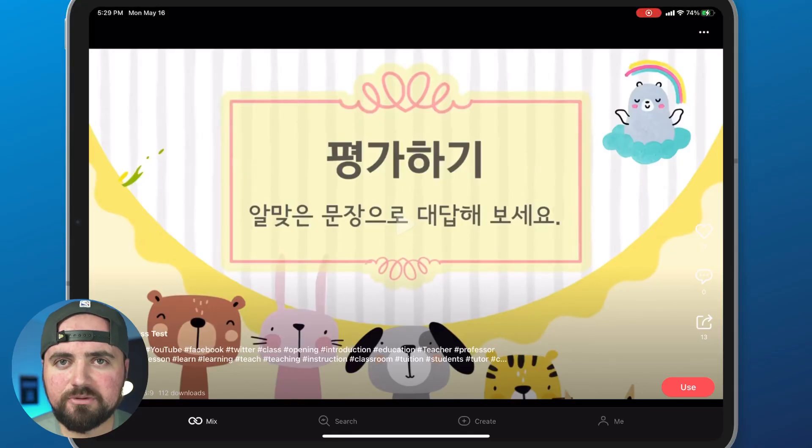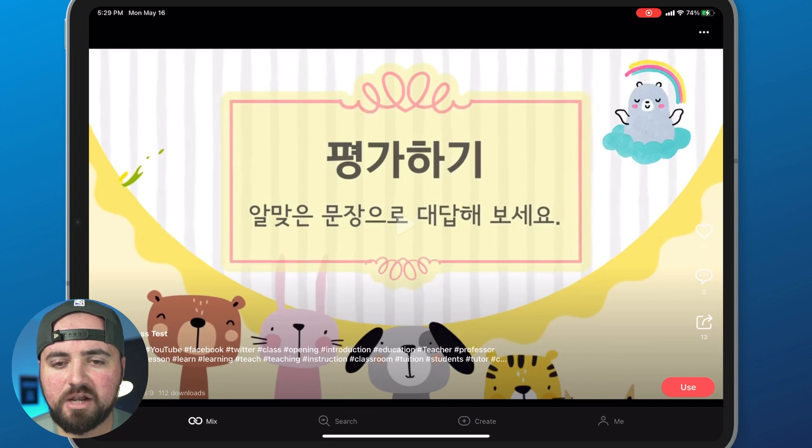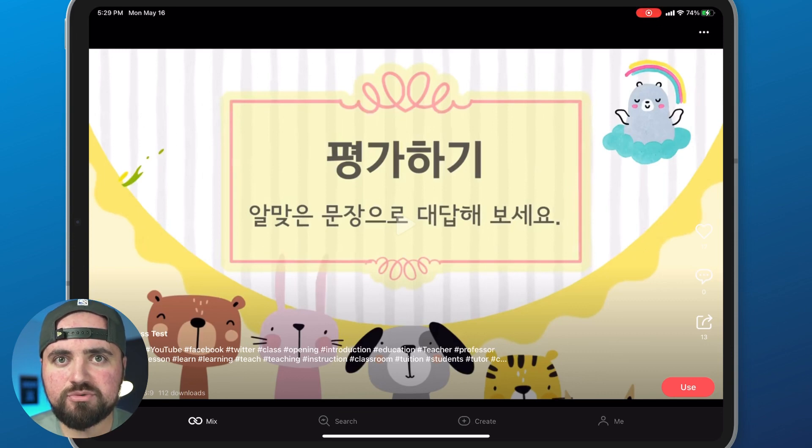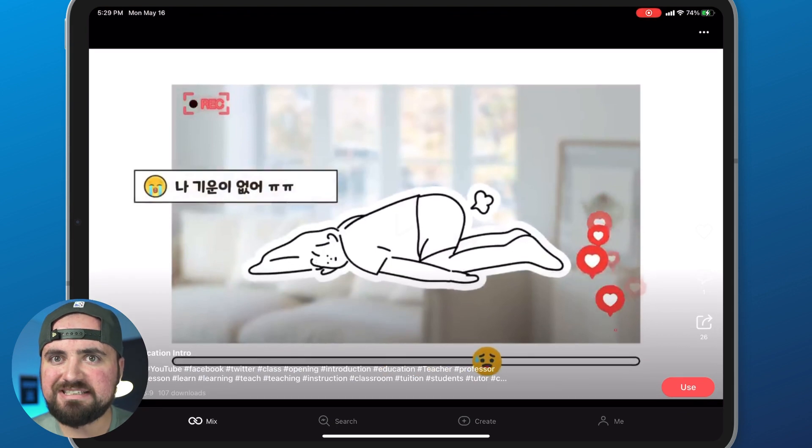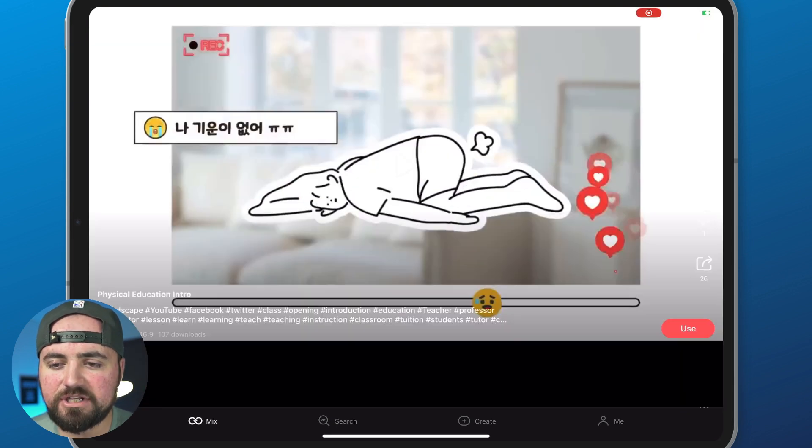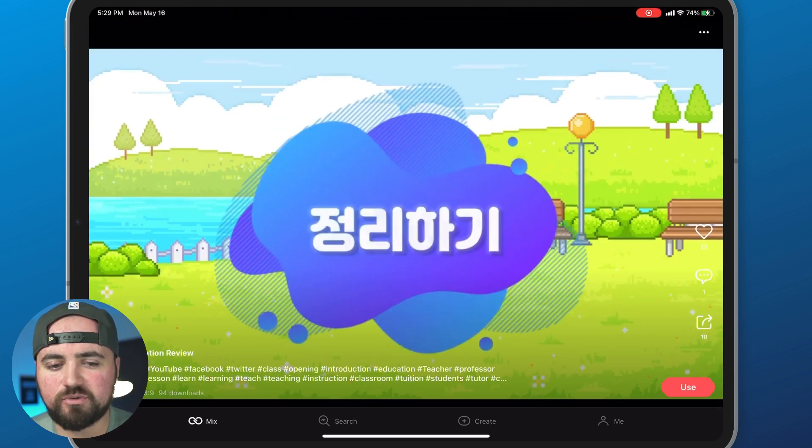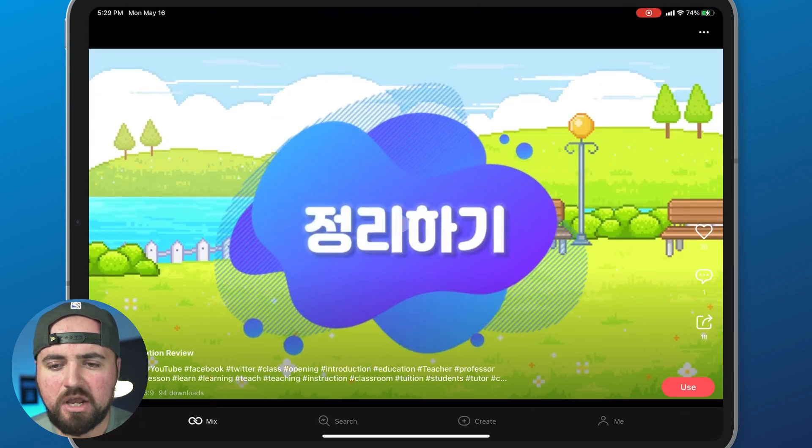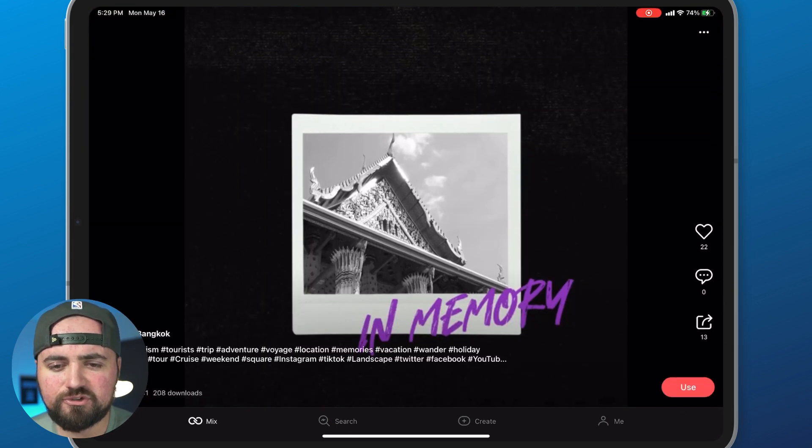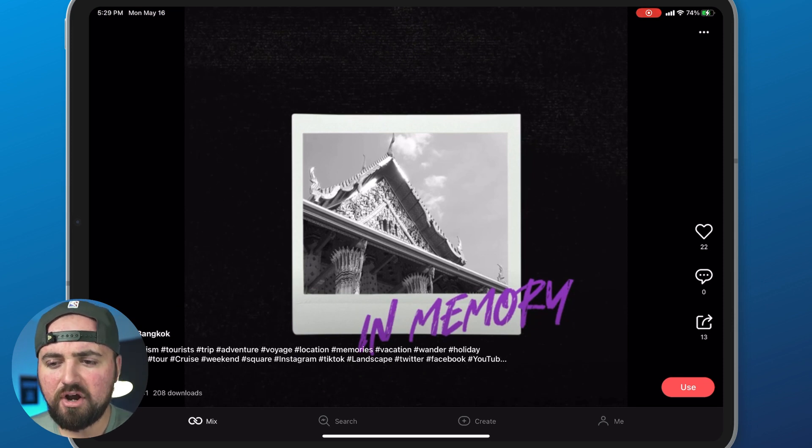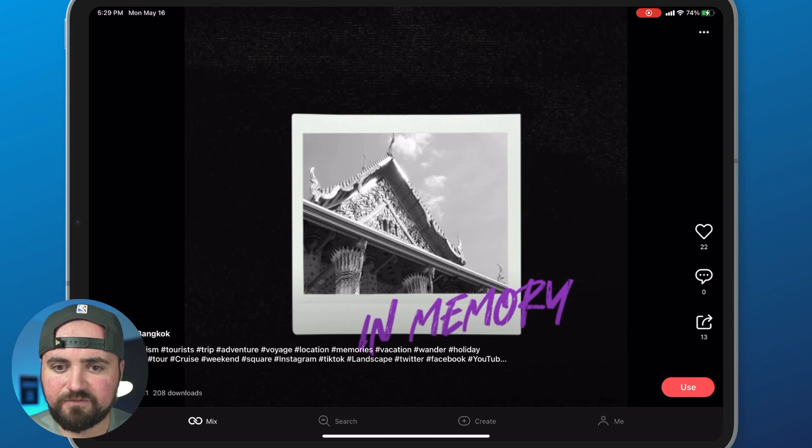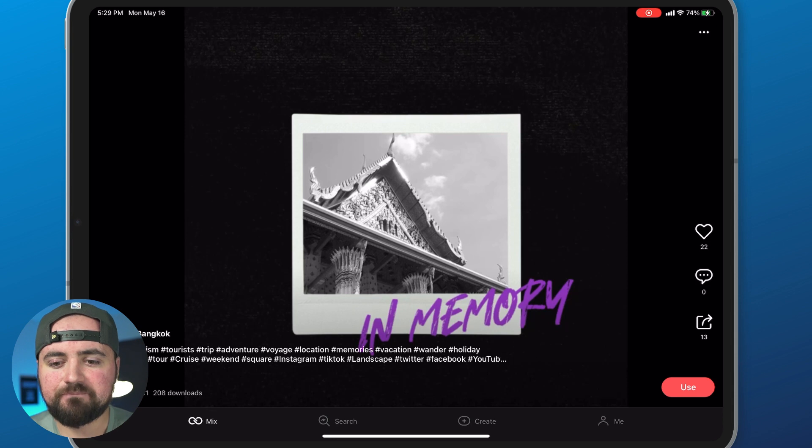So I'm here in KineMaster on my iPad and right when you join it gets very confusing because you're in this weird looking TikTok video Instagram reels where you're just scrolling through all these videos and there's hearts and there's comments and it's very confusing.